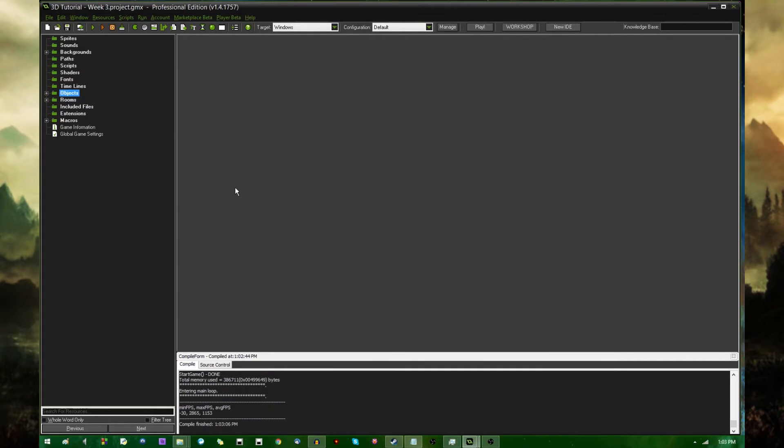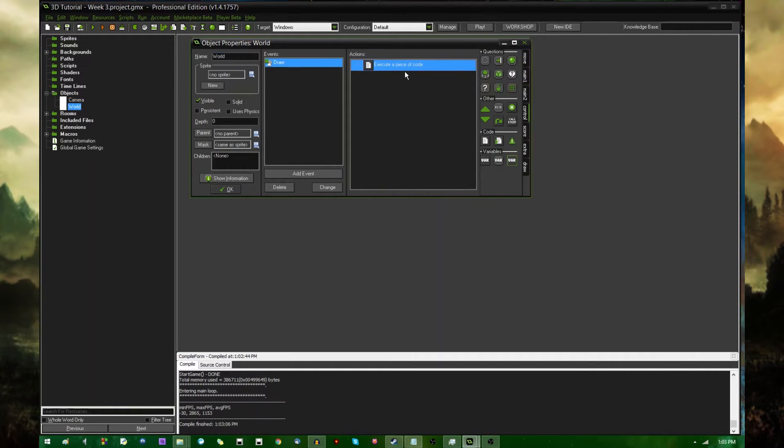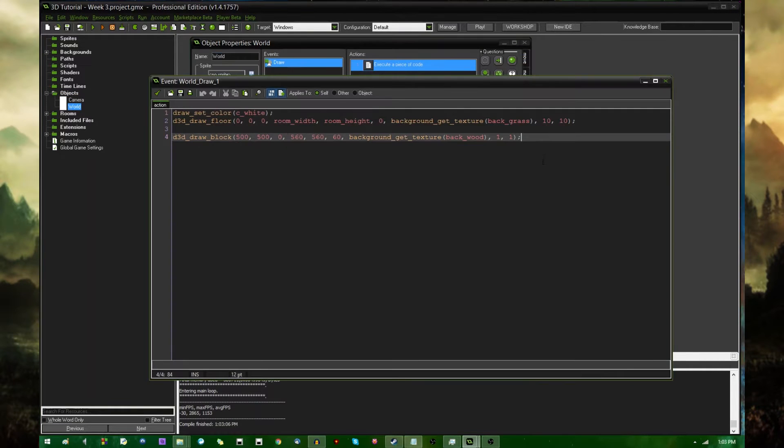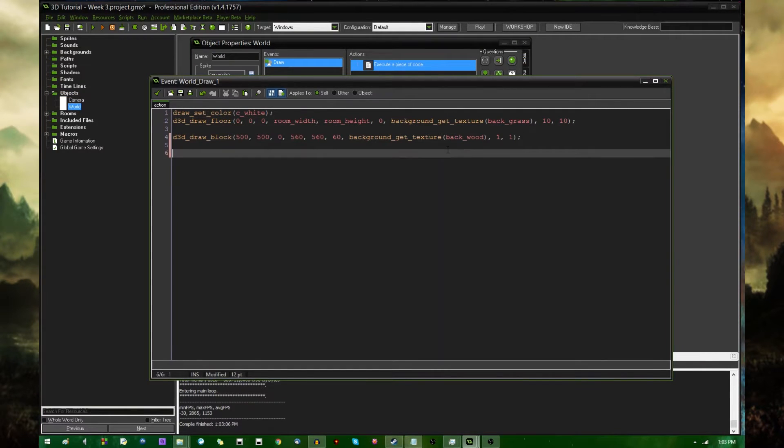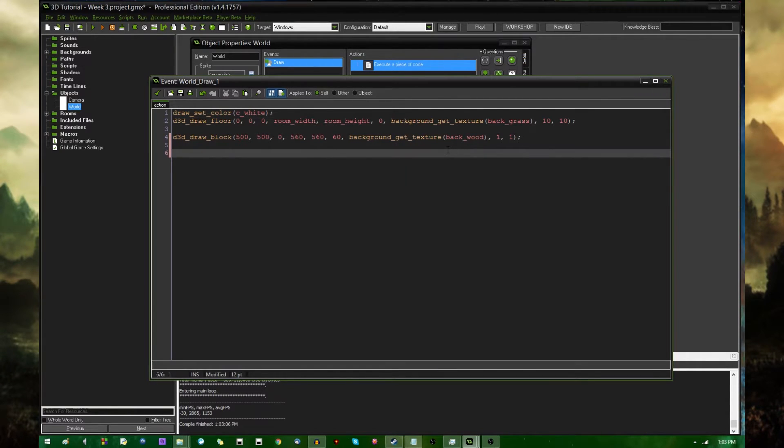So in the last one of these videos, I showed you how to make the camera walk around the world, the player walk around the world, whatever. And in this one, I'm going to be doing a little bit more with these basic 3D primitives, these shapes.